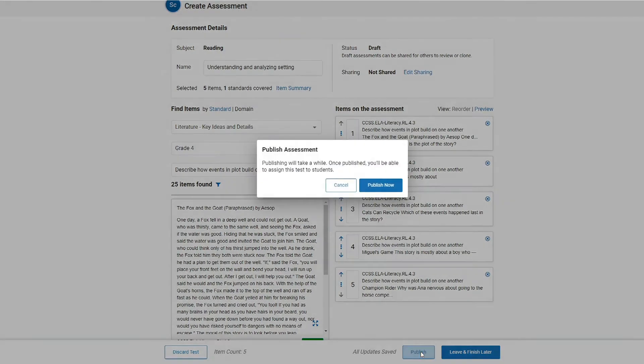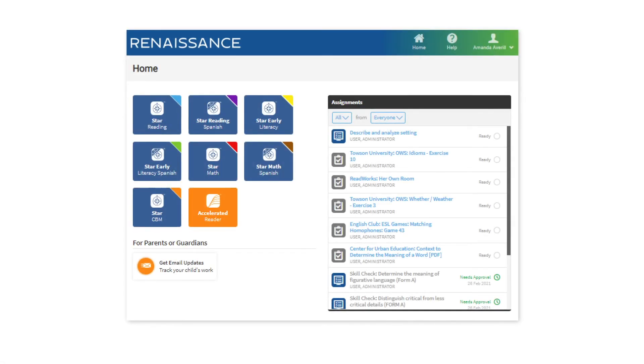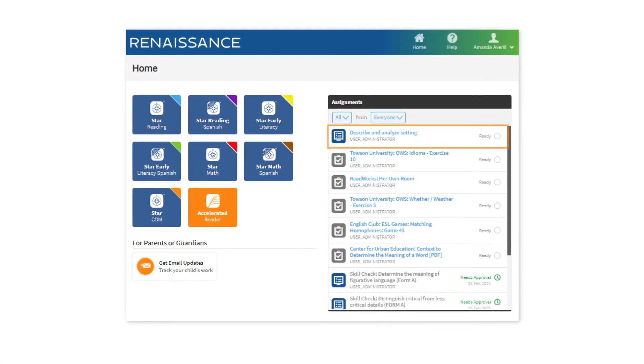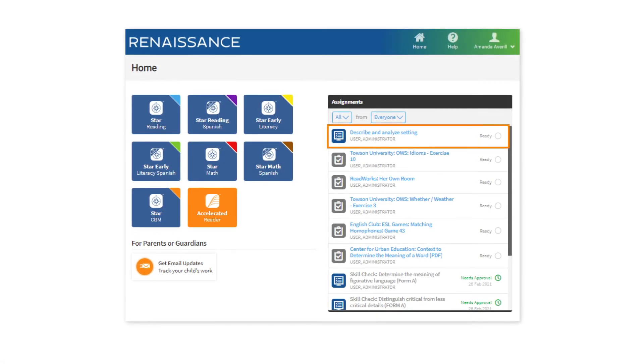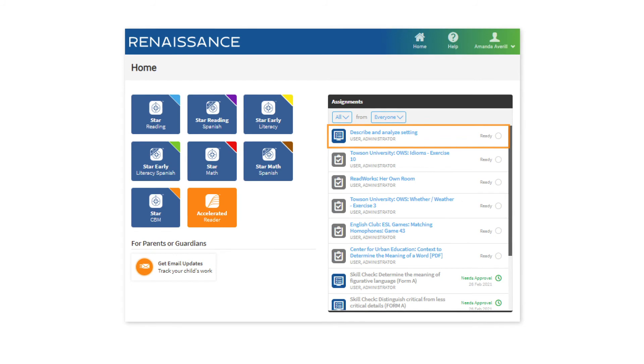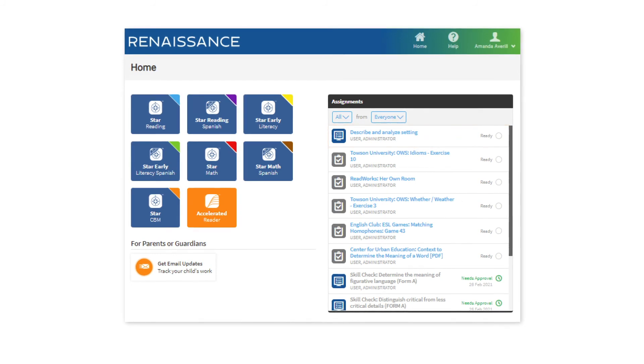Next, click on Publish and then Assign. When your students log into their Renaissance homepage, they will see that assessment under Assignments. That's it!